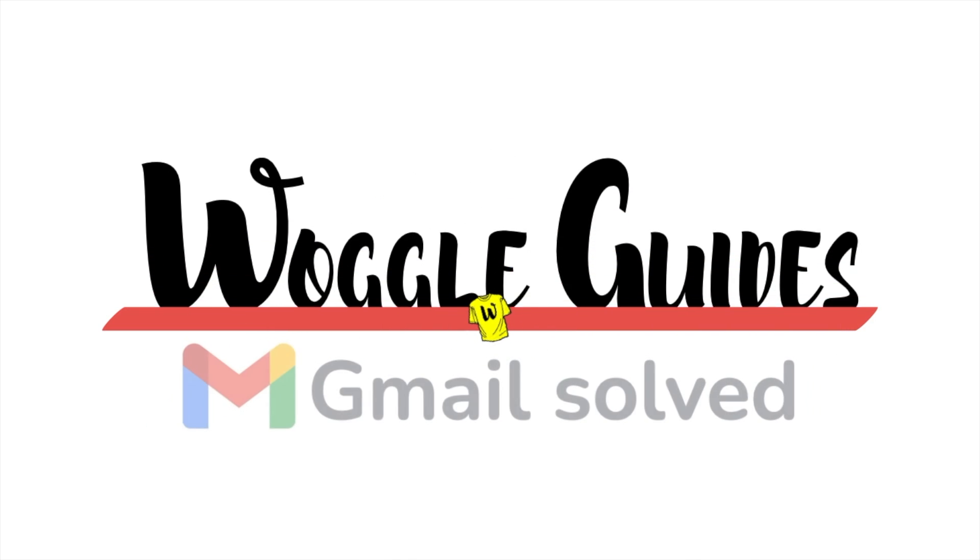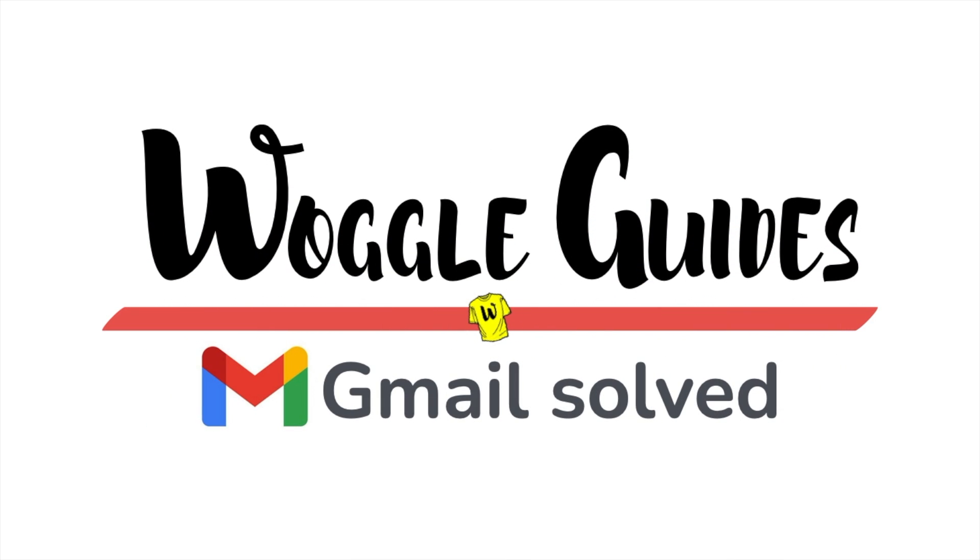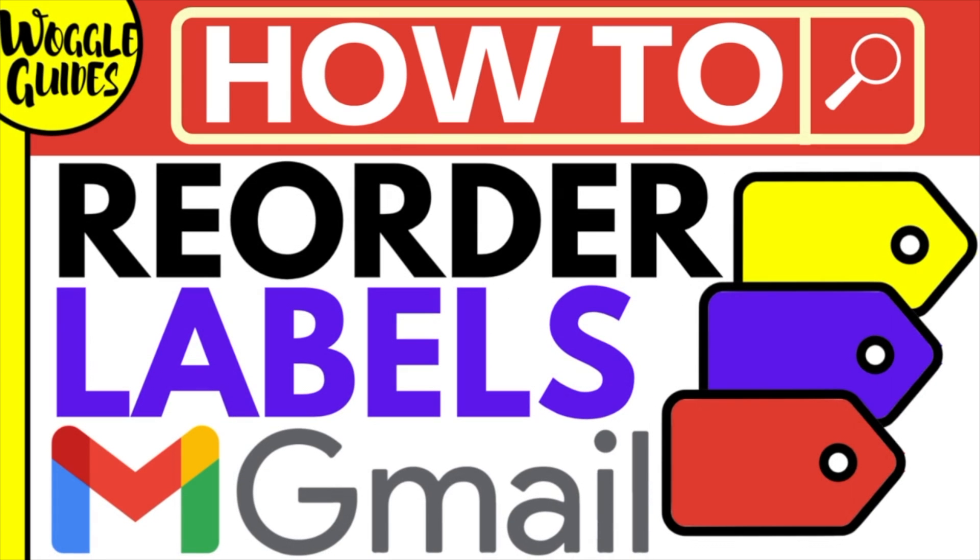Welcome to Woggle guides. In this guide I'll explain how you can reorder and reorganize your labels in Gmail. Let's get straight into it.